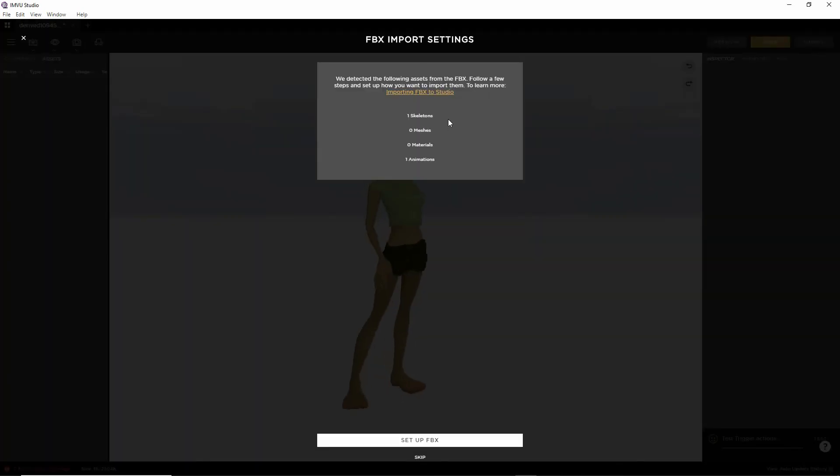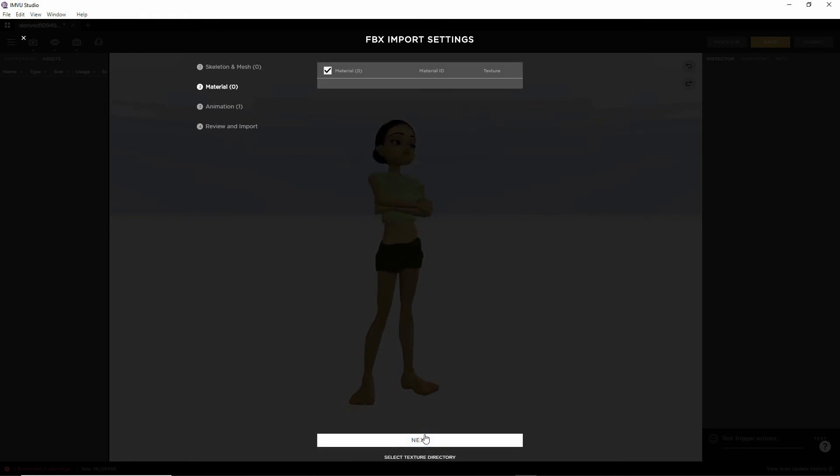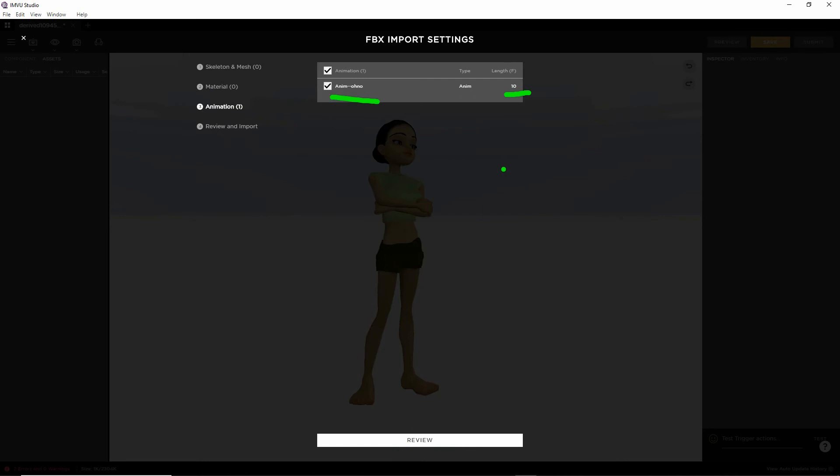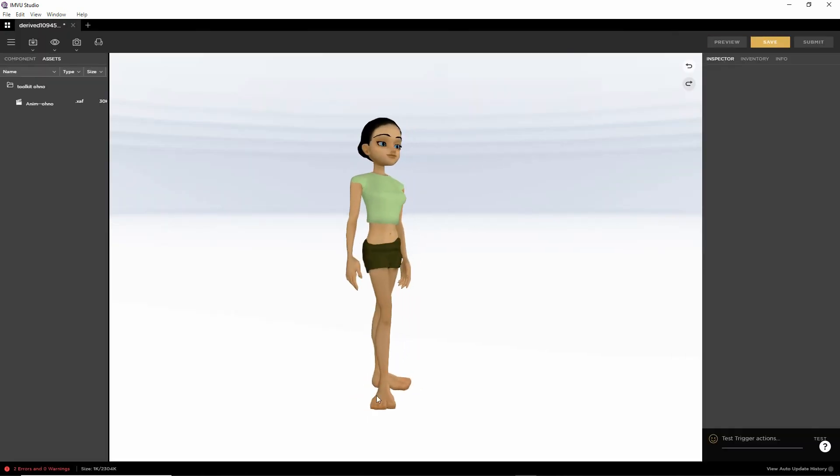We'll get the importer. So it's recognized that we have one skeleton and one animation. Click Setup FBX. Everything here is OK. Next. No materials. There's our animation. It's given us the frame count. Review. Then import. So that's brought in our FBX. It's converted it to an XAF file.